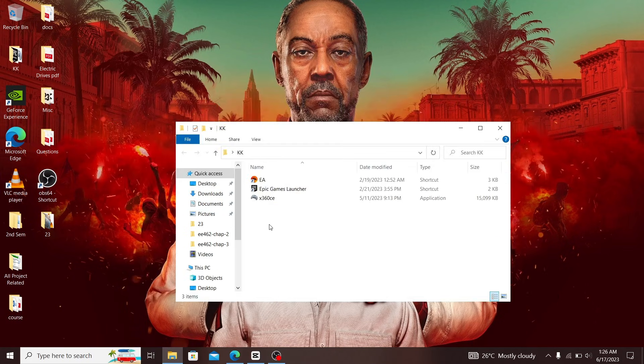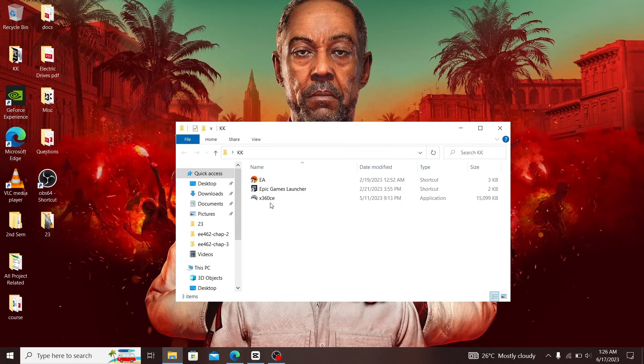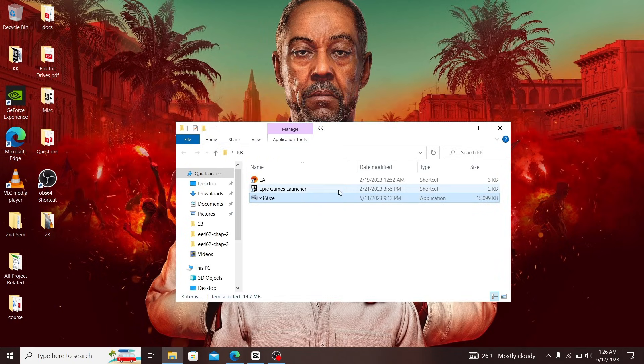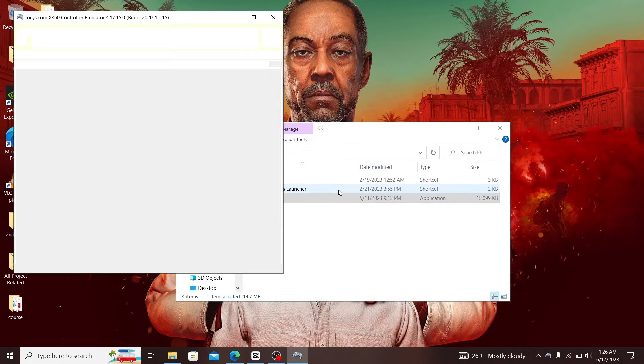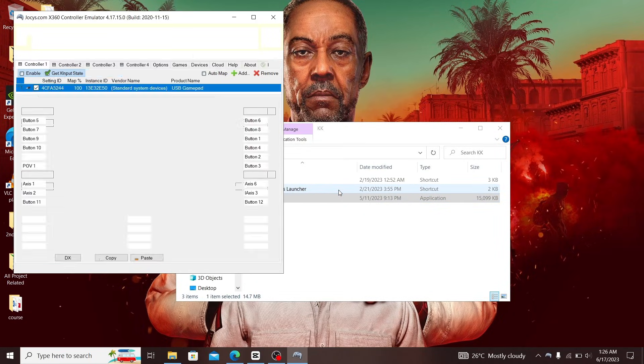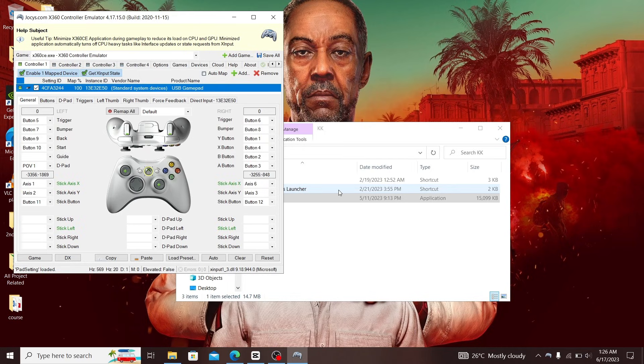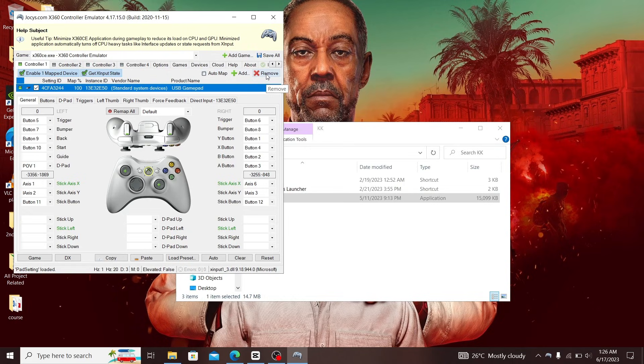In this step, you're going to configure the controller itself using the x360ce application. I've configured mine already, but you won't see this here, so let me redo the process.